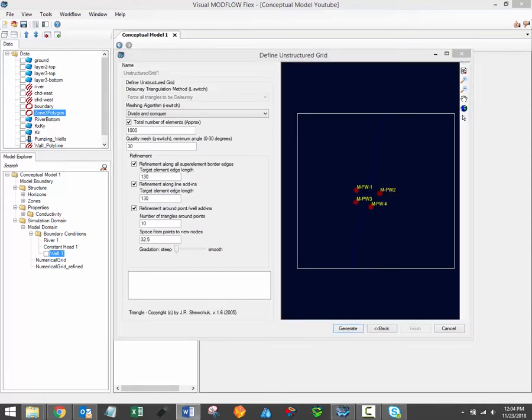Unstructured grids are created using the triangle mesh generator, which was developed by JR Shewchuk in 1970. In VMOD Flex, this mesh generator is used to create a Delaunay triangulation, and from this, Voronoi grid cells are created. These Voronoi grid cells are then suitable for Modflow USG grids. More details on Voronoi polygons and Delaunay triangulation can be found on our website. A link has been included in the video description. You can also find more details about the triangle meshing algorithm from the Triangle website. A link to that website has also been included in the video description.